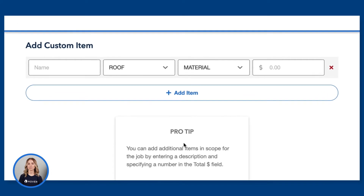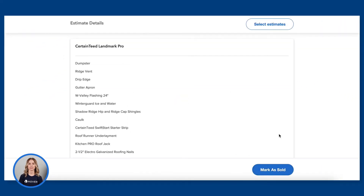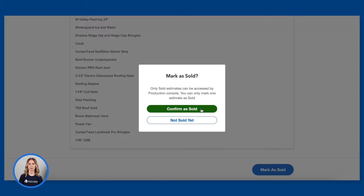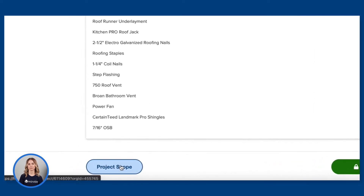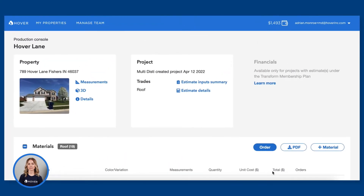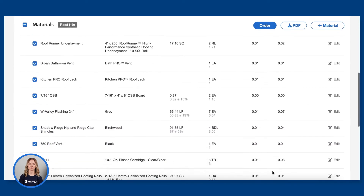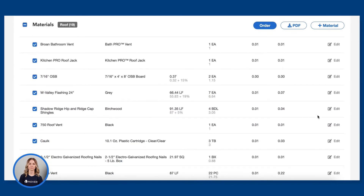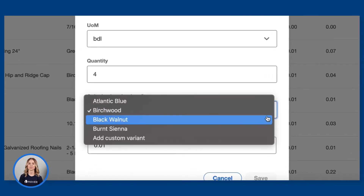Our onboarding team customizes the project scope section to your organization ahead of time. Once you've entered the scope, click generate to create the estimate for the project. Mark the estimate as sold and click on project scope to access the job in your production console. Every line item in your new estimate will appear here. Quantities, SKUs, and color defaults are populated for you. Sometimes you'll want to add or update details like updating a color variant, which you can update with a simple click.